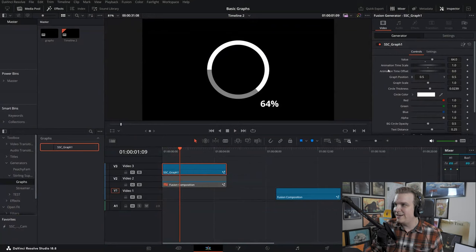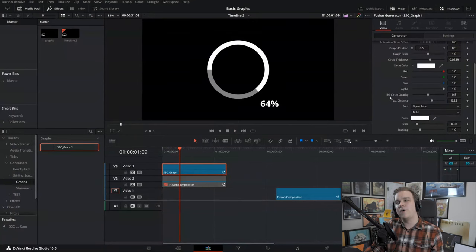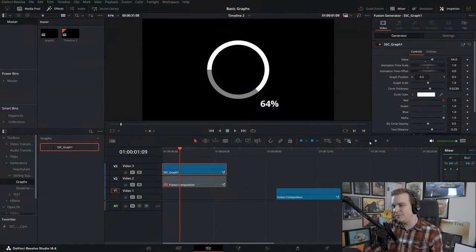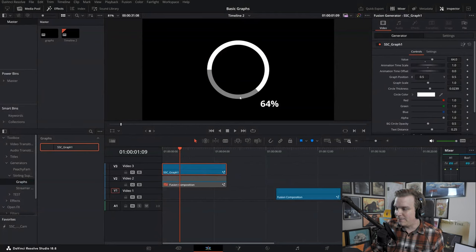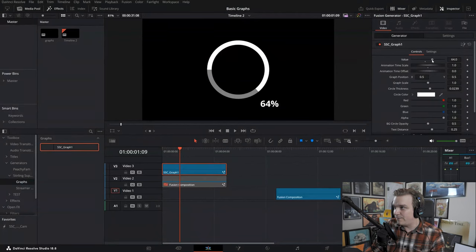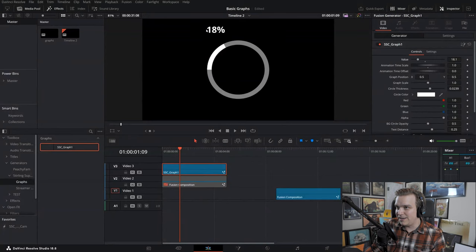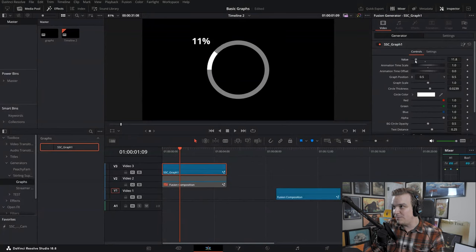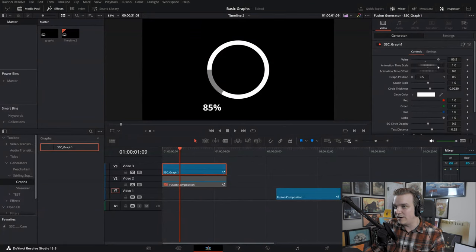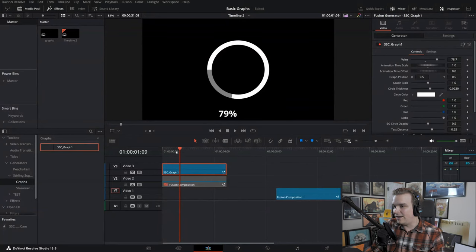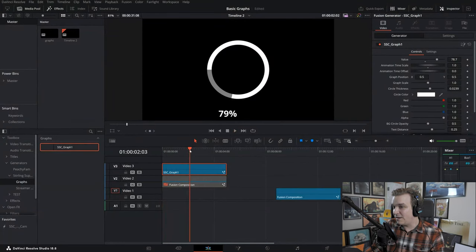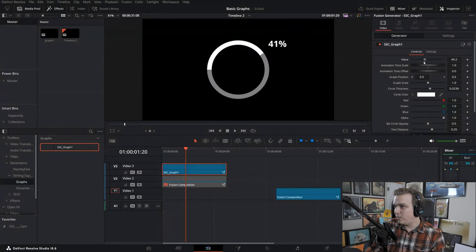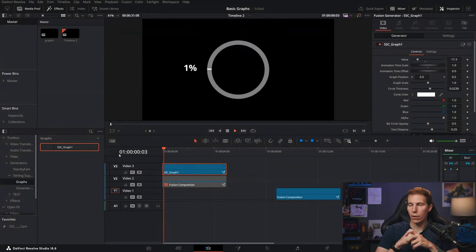Over in the inspector we have all these custom controls. The first being this super important value. This is a percentage base, so it's zero to 100, and it will slide to that number in the exact same period of time no matter what that value is.